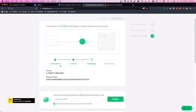The deposit has been confirmed and now it's exchanging — 0.7980798 BNB going to your wallet address.